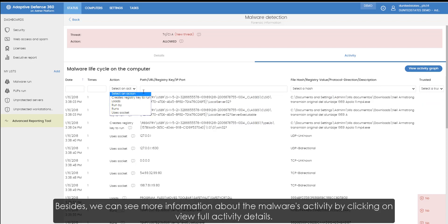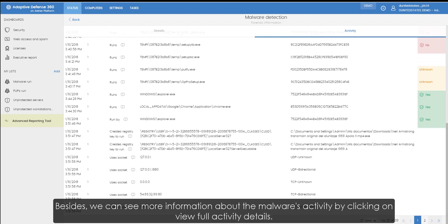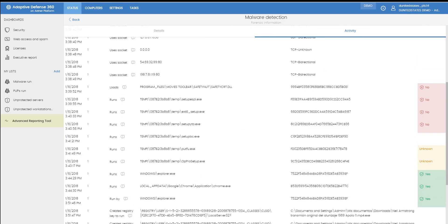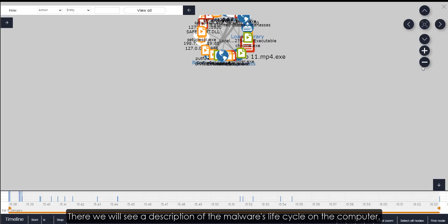Besides, we can see more information about the malware's activity by clicking on View Full Activity Details. There we will see a description of the malware's life cycle on the computer.